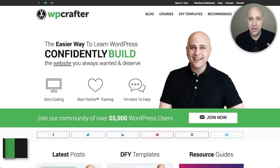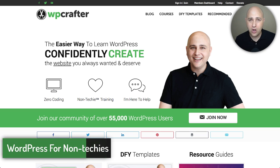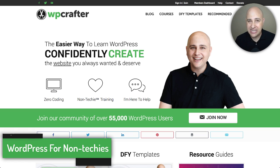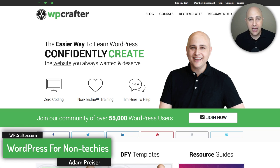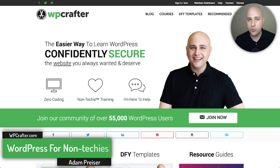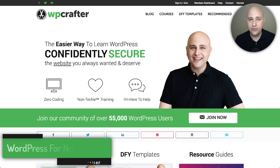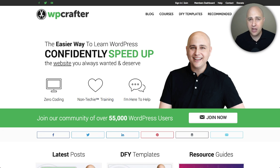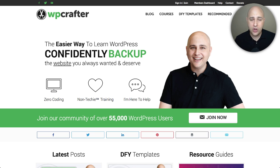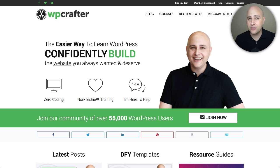All of your questions about Beaver Themer are about to be answered. My name is Adam from WPCrafter.com, where I make WordPress videos for non-techies and upload them to YouTube every single day. If you enjoy the content in this video, I'd like you to consider subscribing.